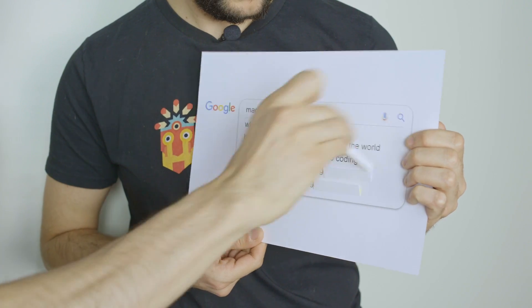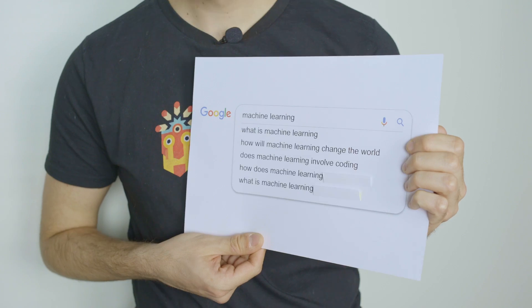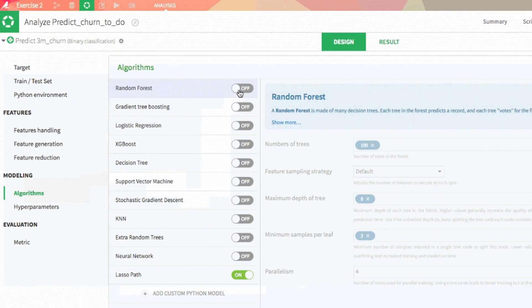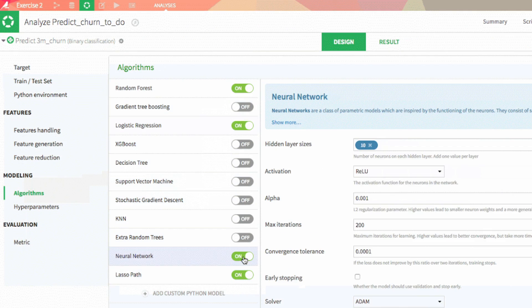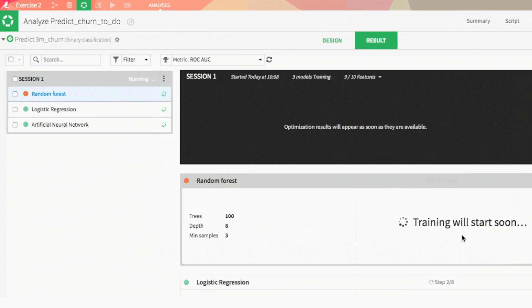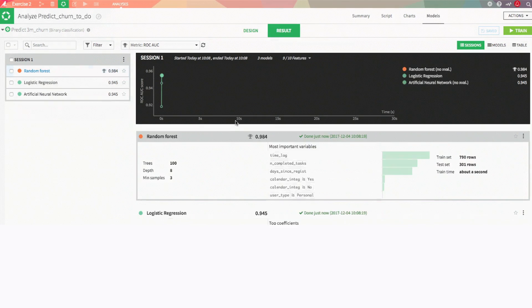Does machine learning involve coding? At first, yeah, but now not necessarily. Our course teaches you how to do machine learning without having to code anything. We use platforms like DataIQ or Orange, which is an open source program that lets you select the algorithms that you want to use, just plug in a database and make very complex models that will help your business grow.